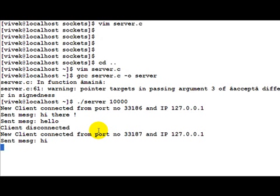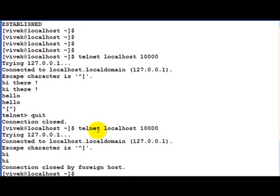In short, what we have created here is a simple TCP echo server. That's it for this demonstration. Go through the code and make sure you understand the example. In the next video, we will create a sample client which would connect to this server and do the same thing which we did via the telnet utility. Thank you.